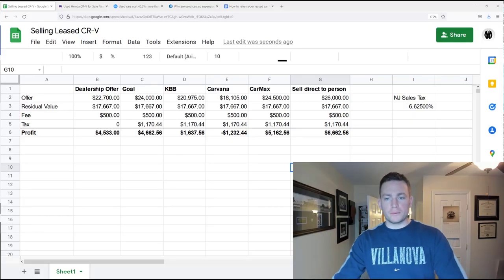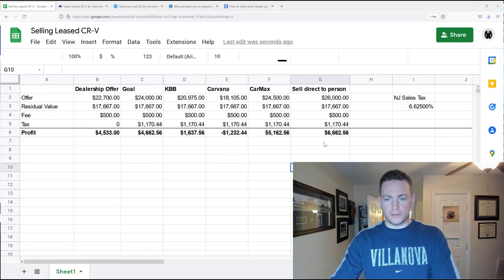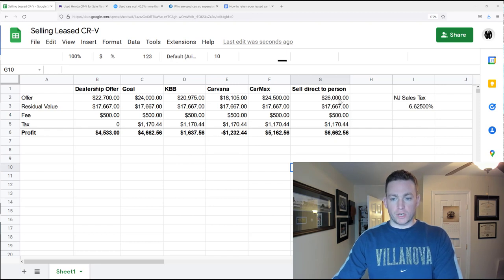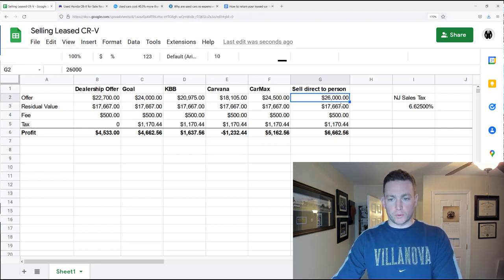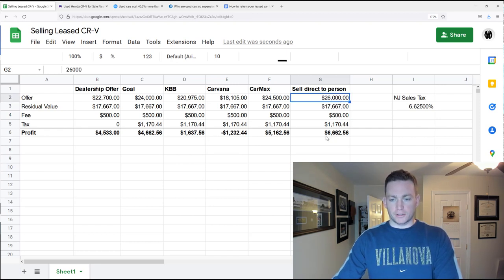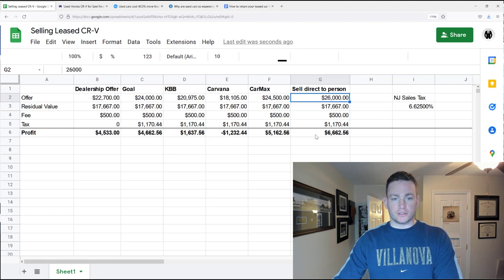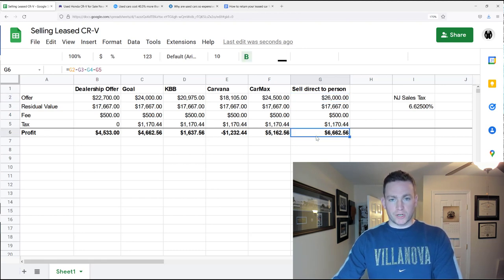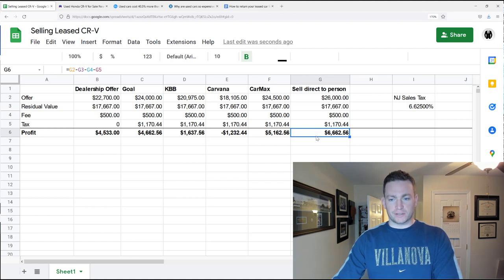So if we were able to sell it directly to a person, that'd be great. For $26,000, we would net $6,662, right? But with that is a lot more work and risk.